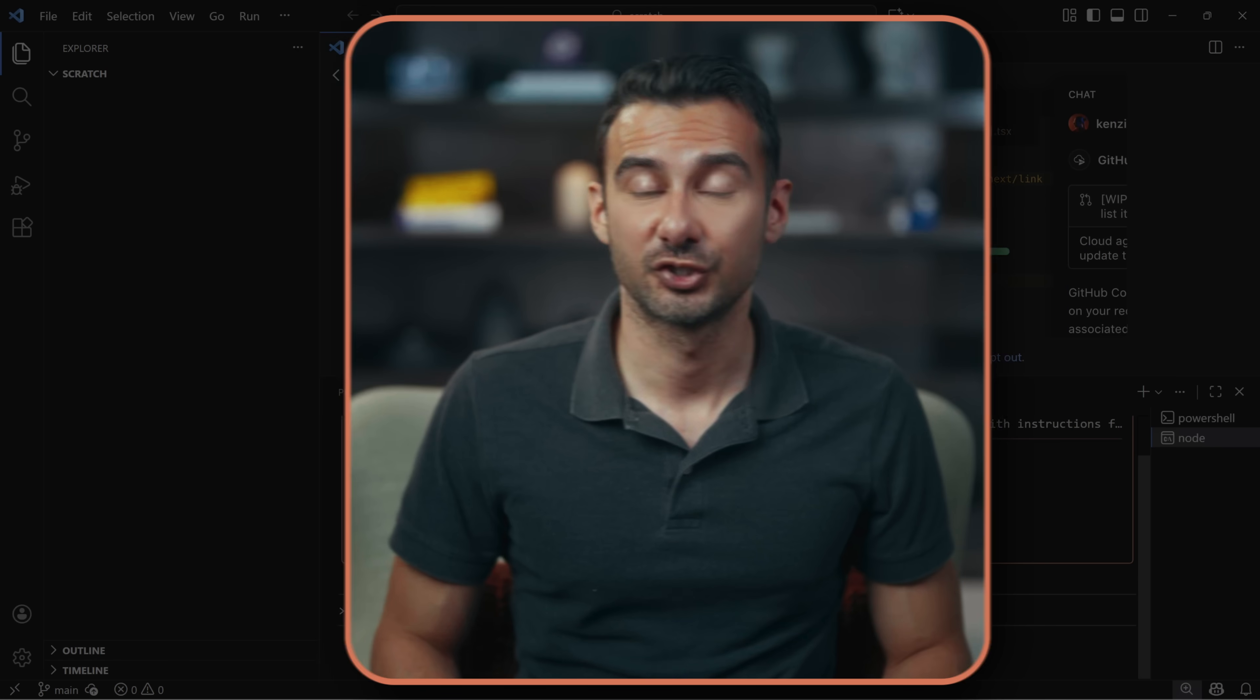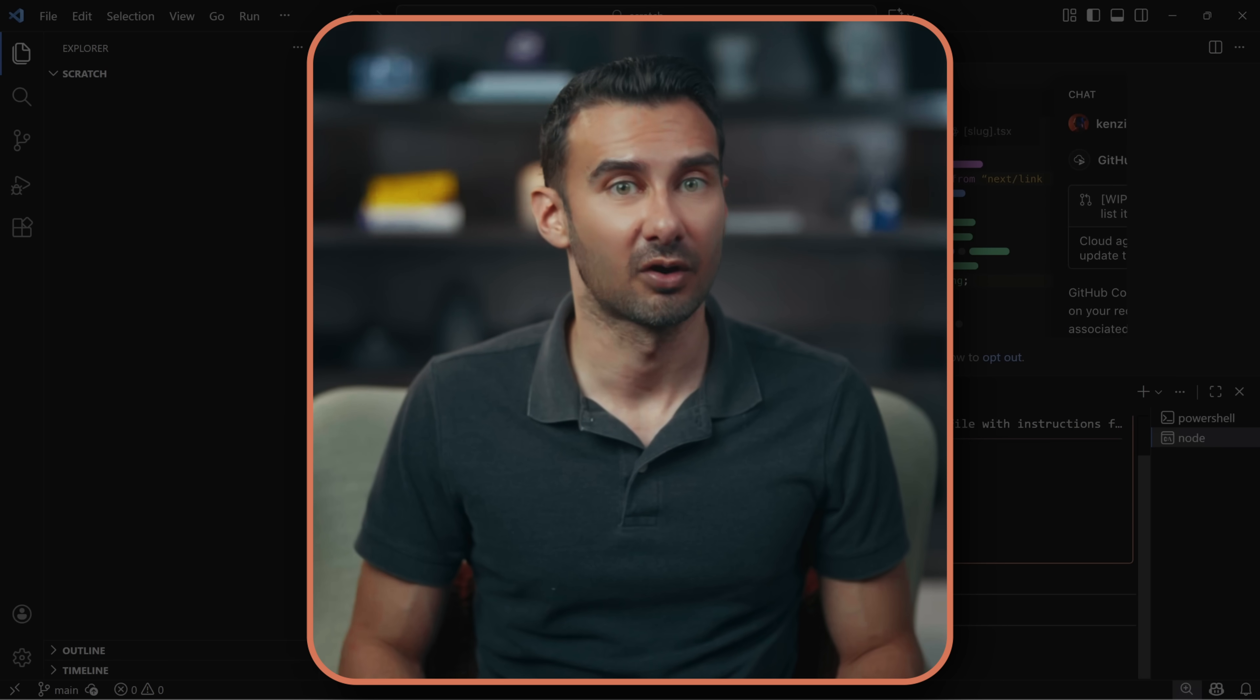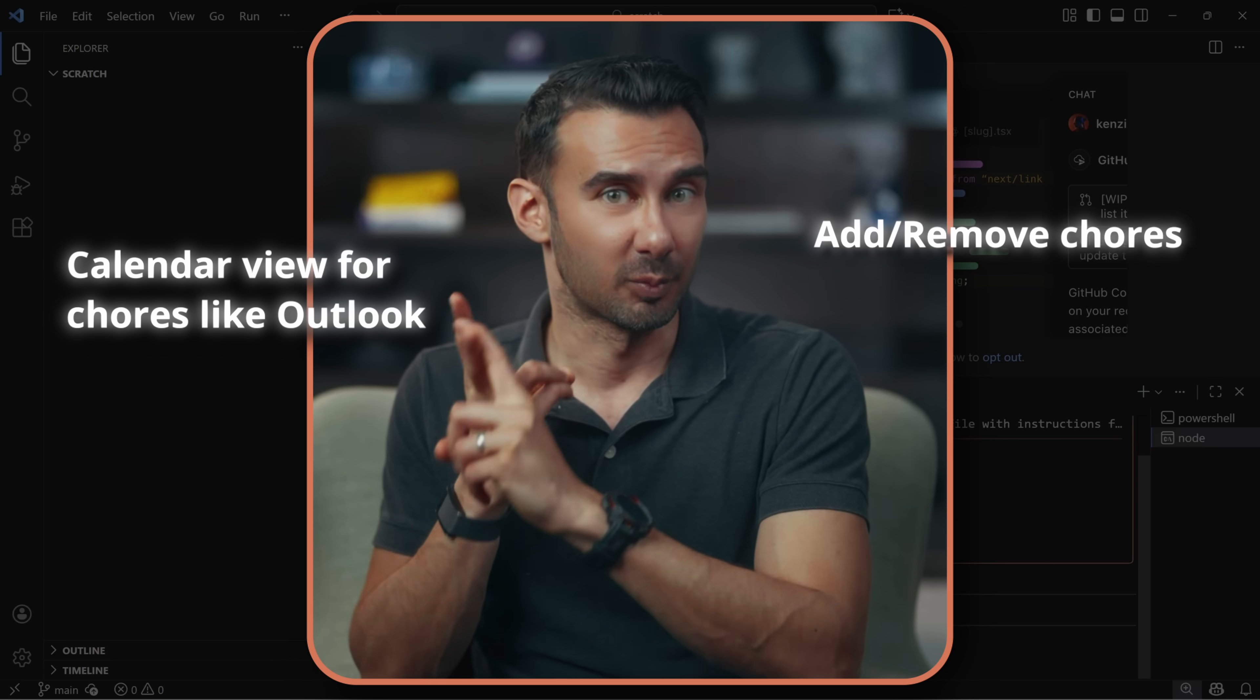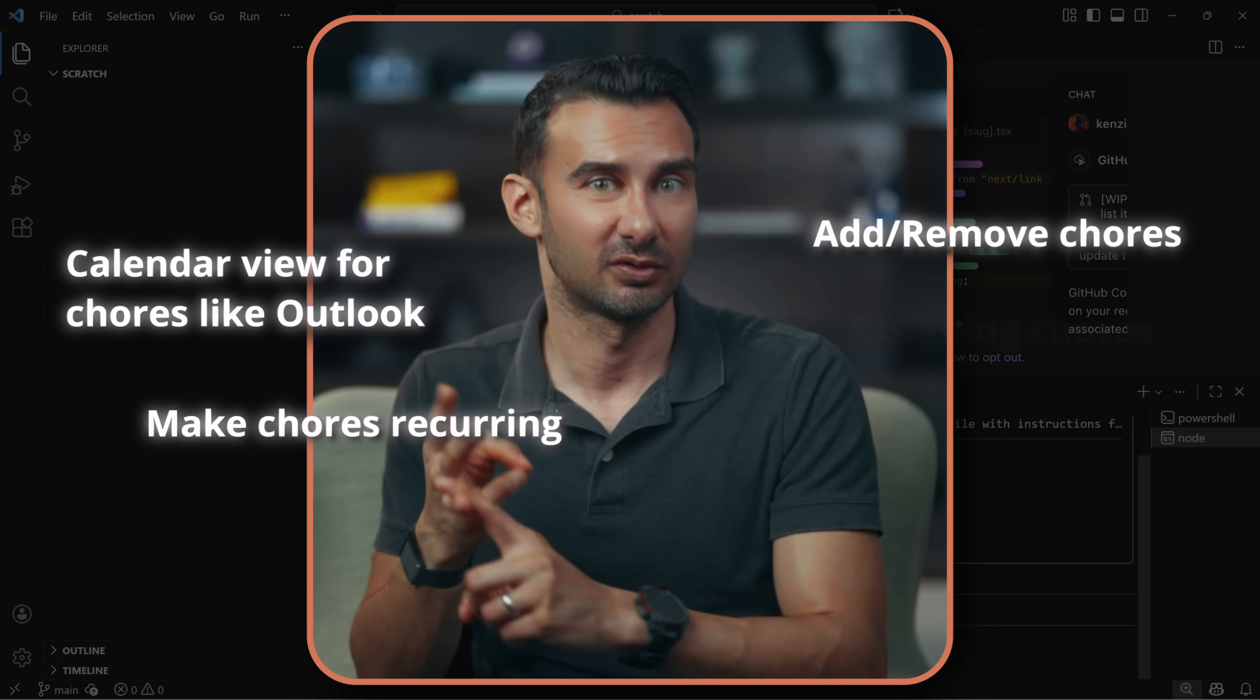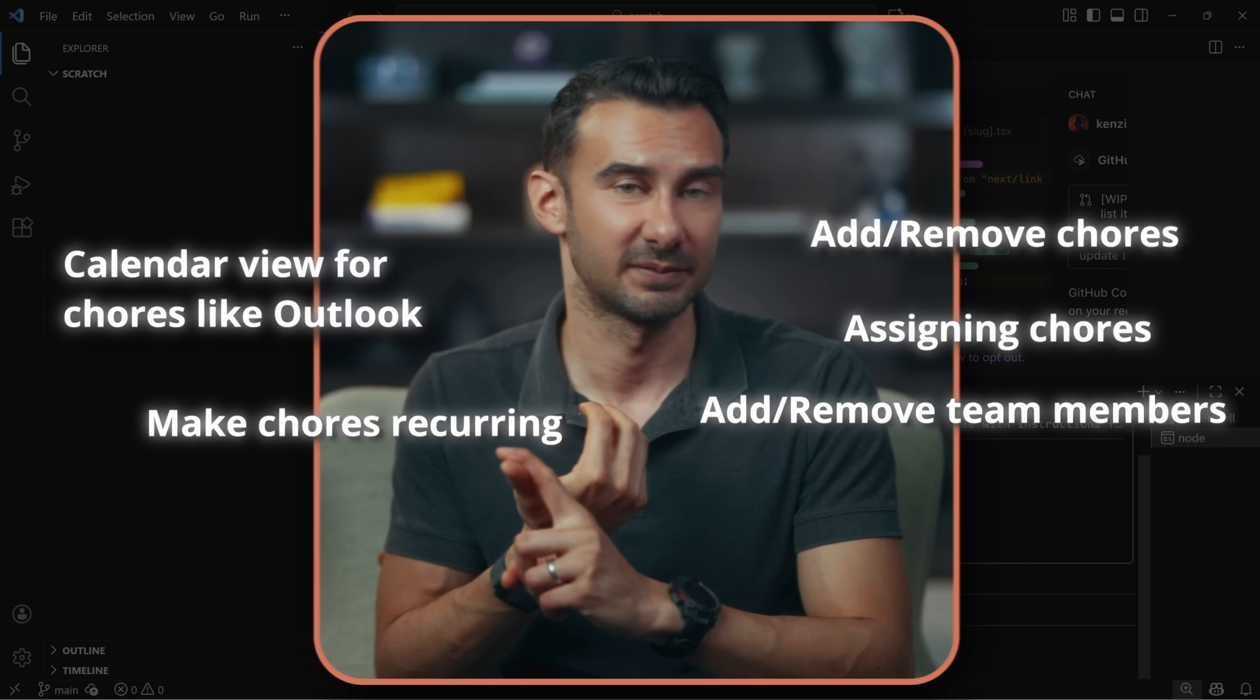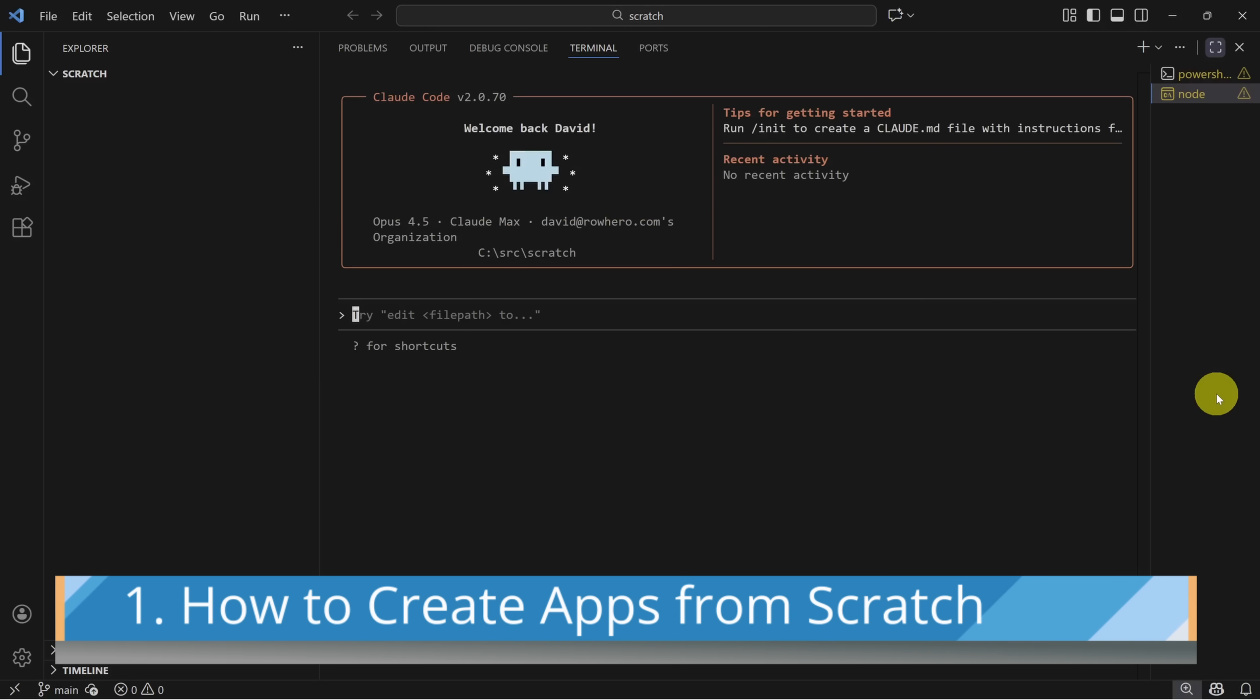Let's create a chore app to manage chores at the office. Here are the requirements. Show a calendar view like Outlook to see all our current chores. Allow adding and removing chores. Make chores recurring on a schedule. Assigning chores to team members and adding and removing team members. So what do you write inside this little box to get started?